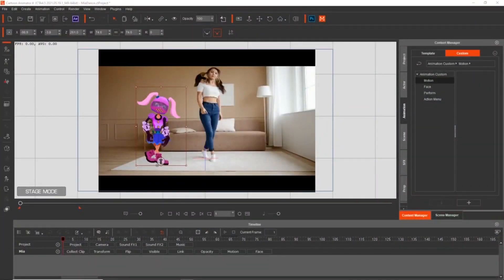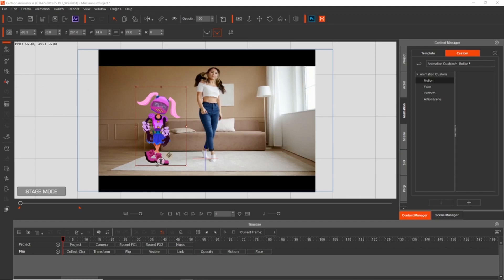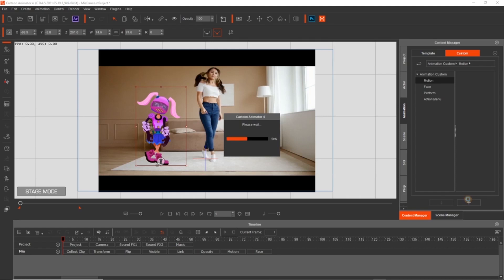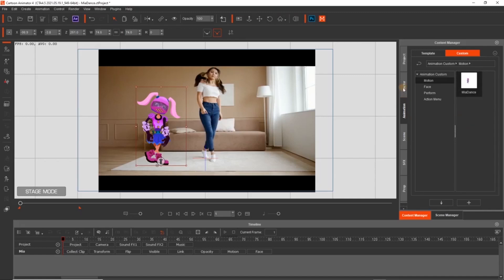So now we have Mia all animated out and what we can do is duplicate her animation which is really handy. So we go over to animation and go into custom motion, press that little plus key and it'll save her animation out and you can apply that to another character which is really handy in a situation like this where you got characters dancing.